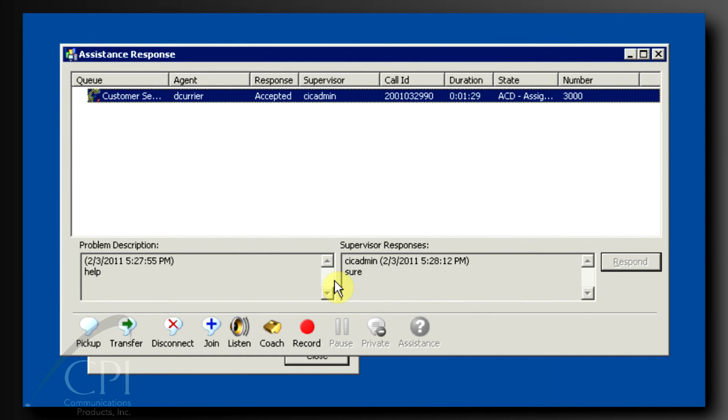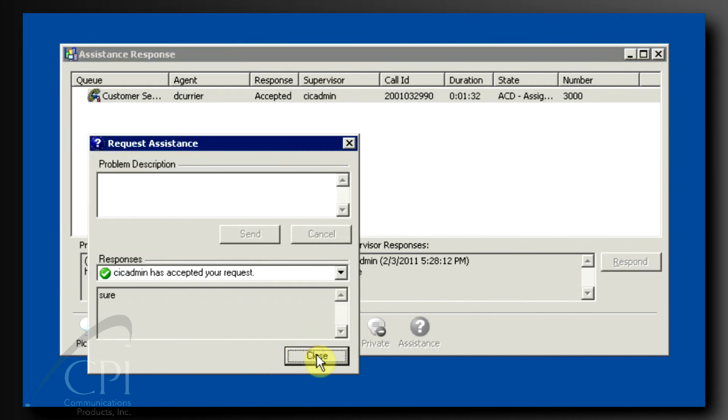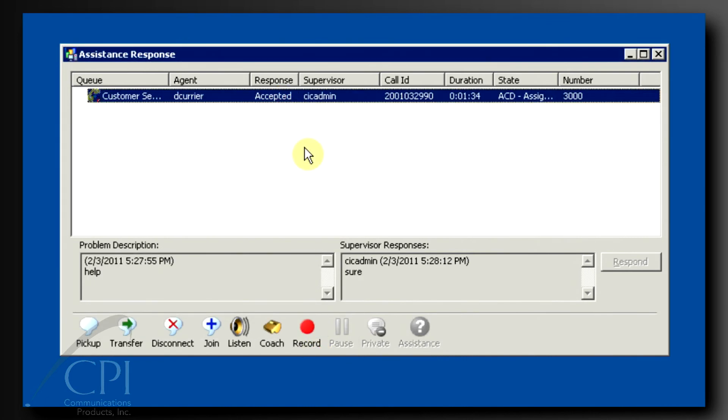Now, the supervisor has all of the buttons active for this specific call and they can listen or coach or join or record, all right from the assistance response dialog. And that's it for popping alerts, messages, and assistance requests.